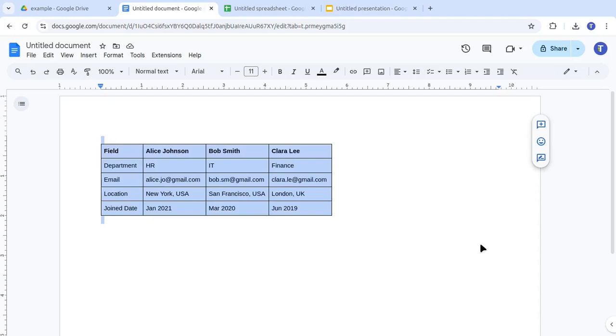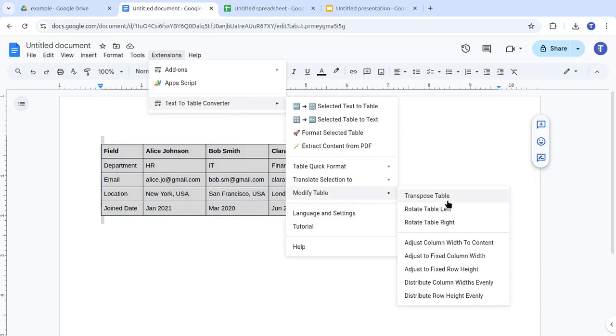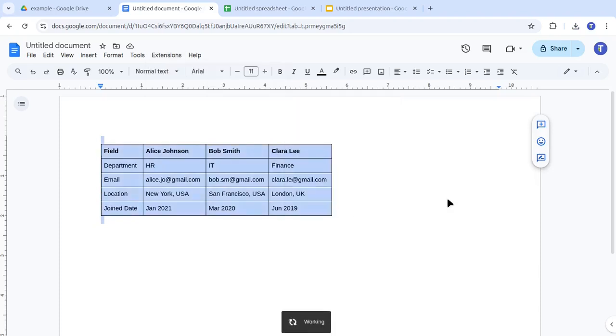Did you notice this table might look better if it were transposed? Simply select the table, go to Modify Table, and choose Transpose Table.